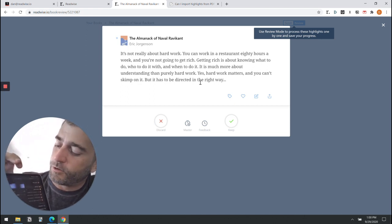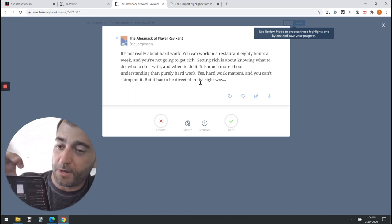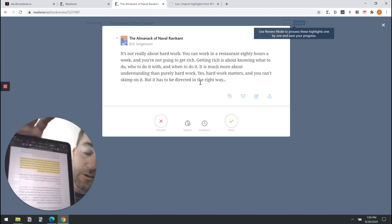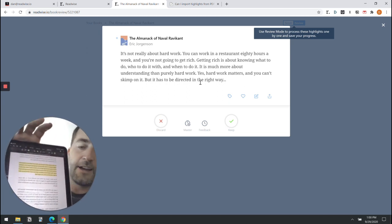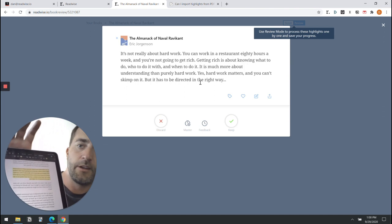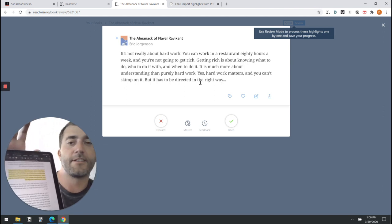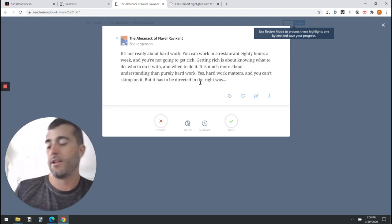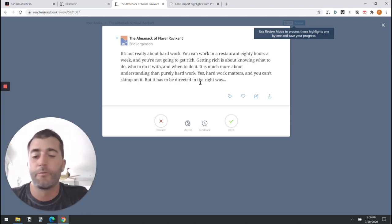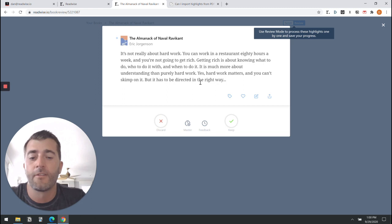You can open the PDF and you can see that the highlight I just took on my computer is already synced on my iPad. I find this to be an incredible reading experience.